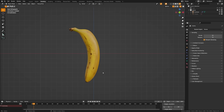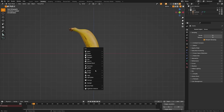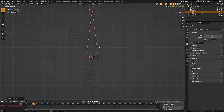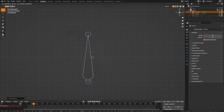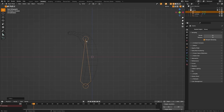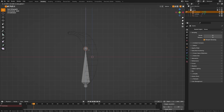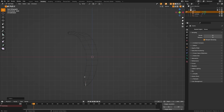First things first, we're going to need an armature on our banana that we can attach our physics objects to. We'll go ahead and hit Shift+A, add an armature, and add a single bone. I'm going to switch over to wireframe view so I can see what I'm working on, and bring this down to the bottom of the banana. We'll switch into edit mode and bring this down on the Z axis.